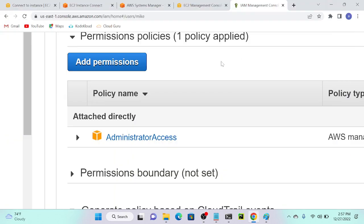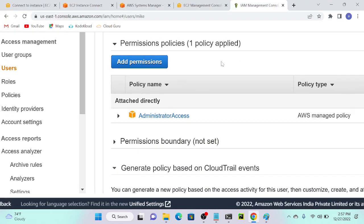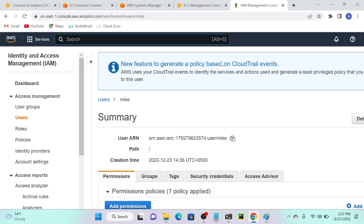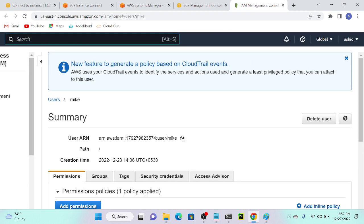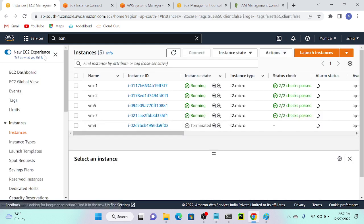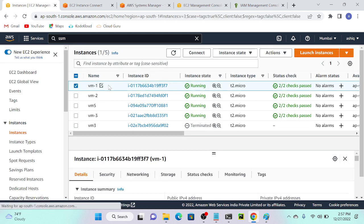Here we are going to create an Apache web server and then we will try to uninstall that. Let's see what commands we have to use for that. I will go to my virtual machine and select VM1.